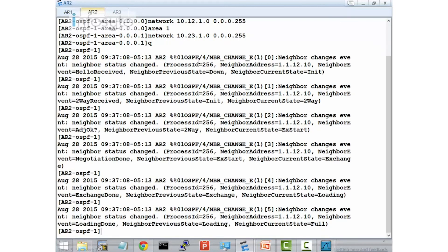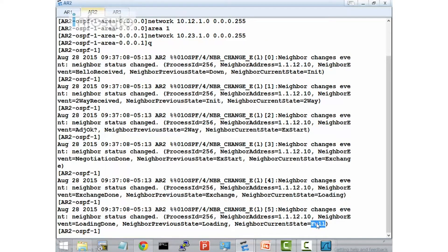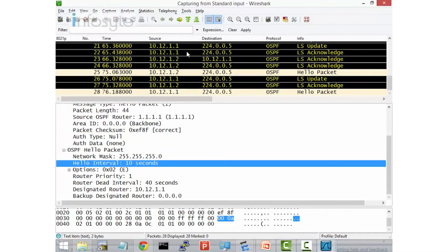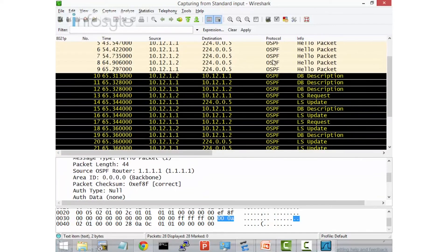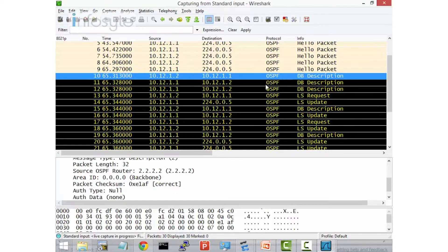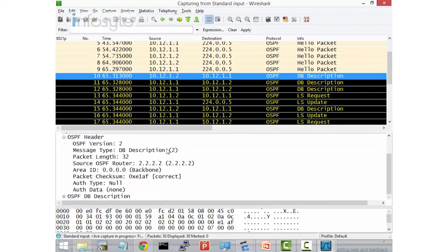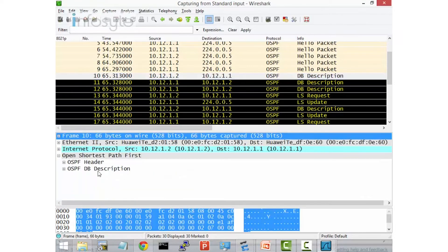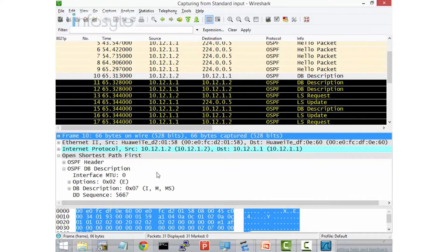Going back to the Wireshark capture, you can see the states: init, two-way, ExStart, Exchange, Loading, and up to the Full state. Referring back to the Wireshark capture, first they send the hello in the initial part, then they send the Database Description. Let's look at the OSPF Database Description packet in detail.